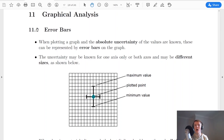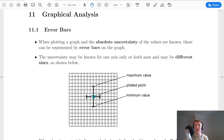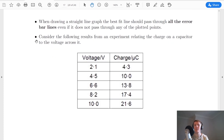The first thing to look at is something called error bars. When we're plotting a graph and you know your absolute uncertainties and your values, we can use these absolute uncertainties on the graph and plot them as error bars. The uncertainty may be known for one axis only or both axes and maybe different sizes. So the plus and minus values are shown on the graph. If your x-axis values also had an uncertainty, you could have horizontal bars as well. When drawing a straight line graph, the best fit line should pass through all of the error bar lines even if it does not pass through any of the plotted points.